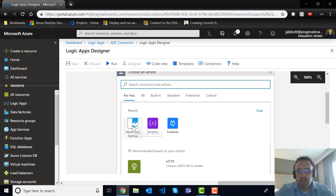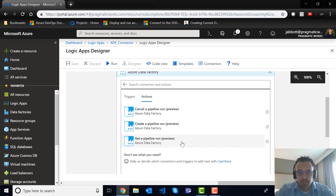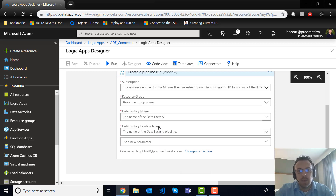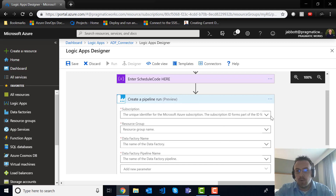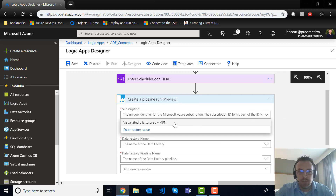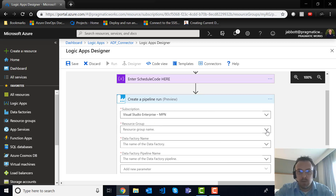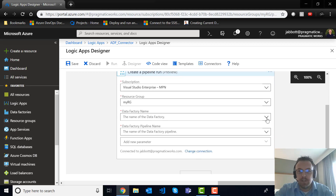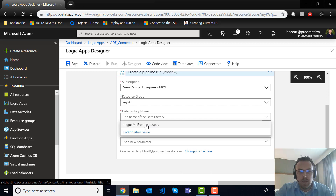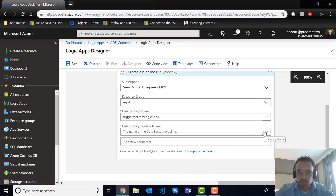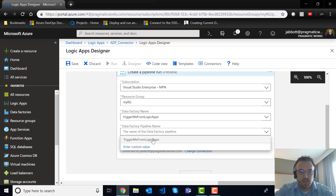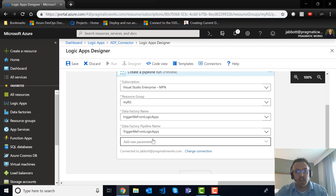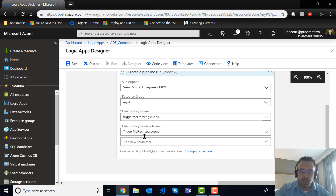Azure Data Factory is right here, and what we want to do is we want to create a pipeline run. I've got a resource group that's already sitting and waiting for me. I gave these really good names so that I would know which one I needed for this demo — trigger me from Logic Apps Data Factory, and the trigger me from Logic Apps pipeline name.